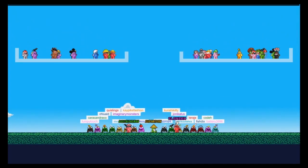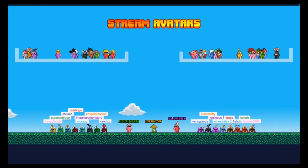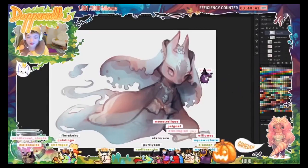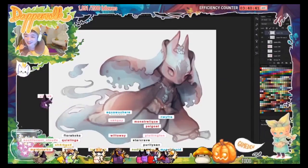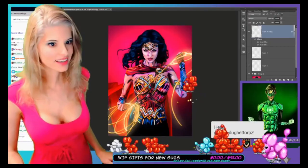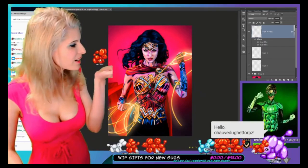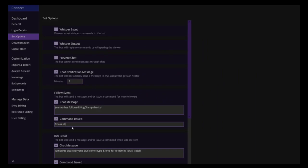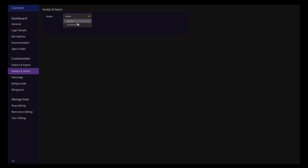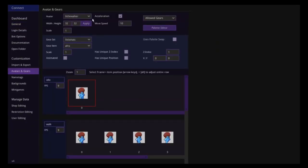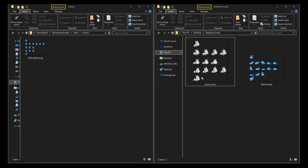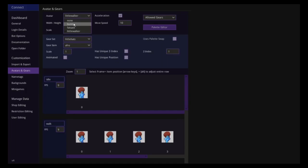StreamAvatars is an interactive overlay where viewers can throw punches or bombs at one another. It also allows the streamer to issue mass commands to all of your viewers by making their avatars dance, hug, or explode and much more. They can also participate in other things like slots, basketball, battle royales, and dueling each other. The software allows you to customize the avatar to fit your needs but also has a really large workshop full of community-made avatars if you don't feel up to making your own.